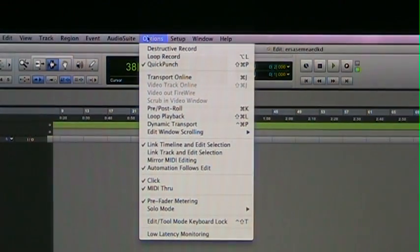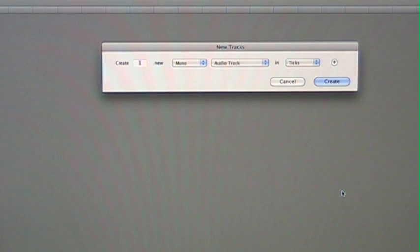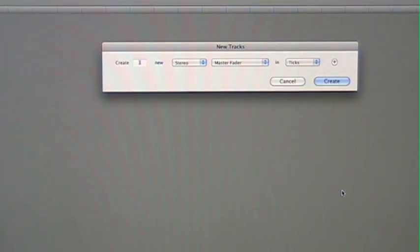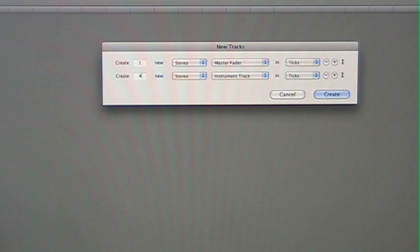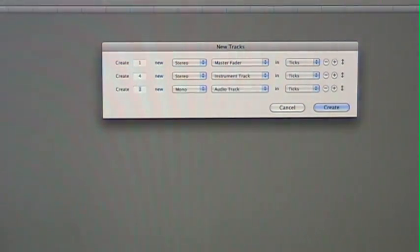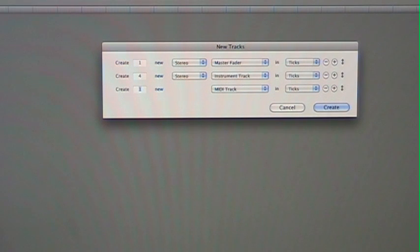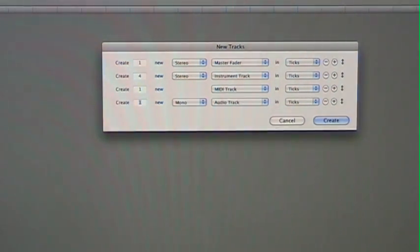Now we want to set up some tracks. I'm going to open up Create Tracks and create a master track. I'm going to create a couple of instrument tracks — I'll start off with four. I'll create a MIDI track, which is important for controlling my MPC, and I'm going to create some audio tracks for my MPC and my sound modules. Then hit OK.